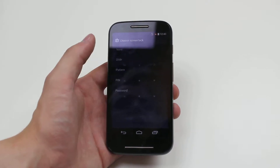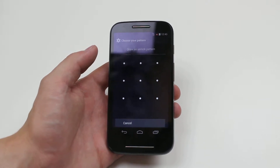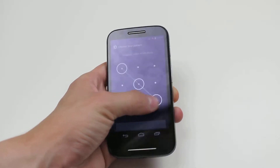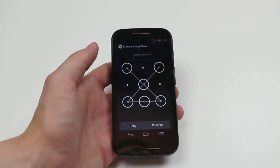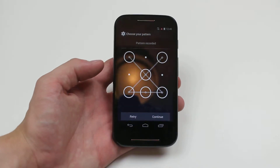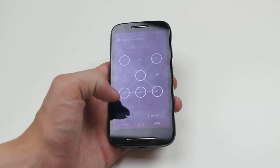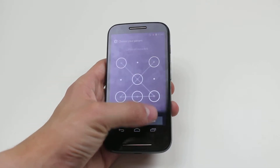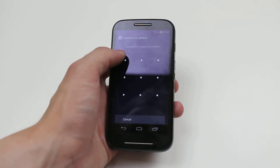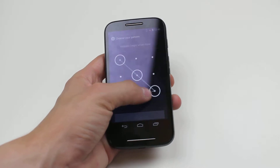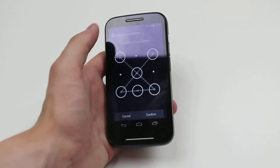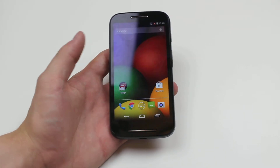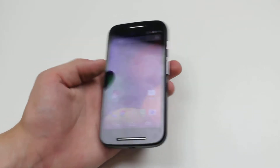We're going to go ahead and tap pattern and we can draw an unlock pattern. I want to draw a diagonal line that comes back on itself — that's how I want to unlock my device. I go ahead and click continue; I can retry if I'm not 100% happy. I've got to confirm it just to make sure I got it right. Confirm. Now it's obviously set, which means that I had confirmed it correctly.